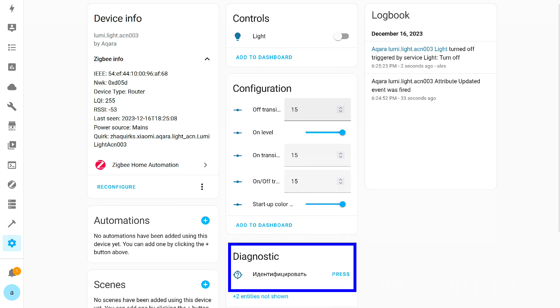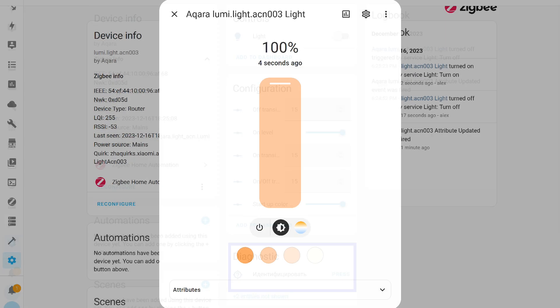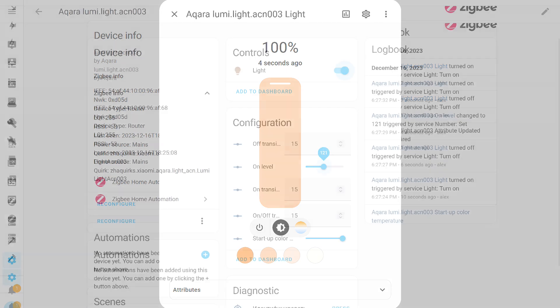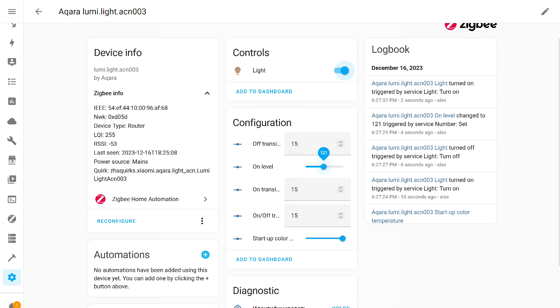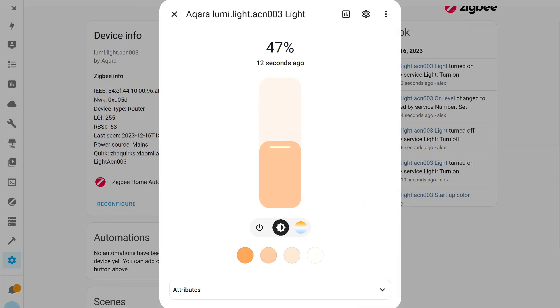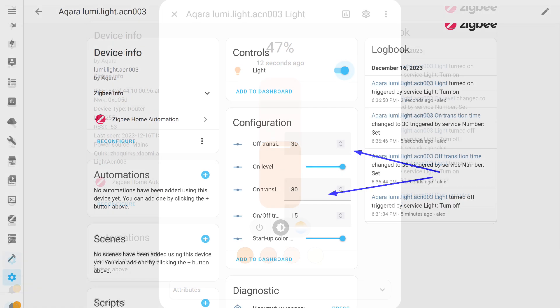The identification button allows you to find the right light fixture if you have several. This is the light fixture control card. As I said, turning on, turning off, brightness, and color temperature. Then on level parameter sets the brightness with which the light fixture will turn on if no specific values are passed to it. It is adjustable from 1 to 255. Here I set it to 121, and the light fixture turned on with a brightness of 47%. For the most part, this parameter is not very useful, as it is easier and more convenient to transmit the brightness directly when turning on.